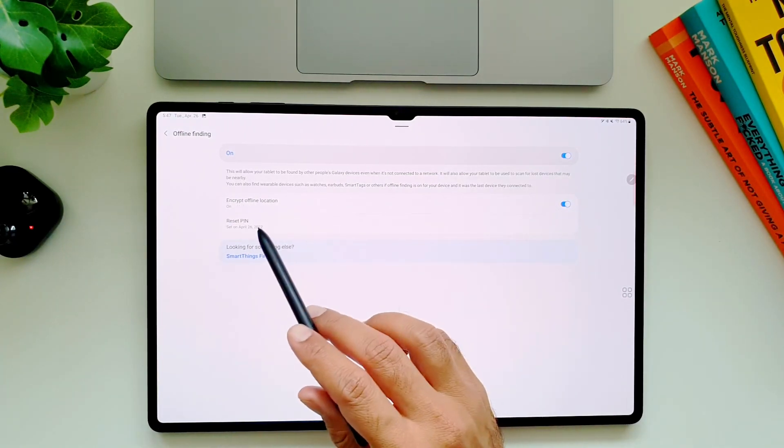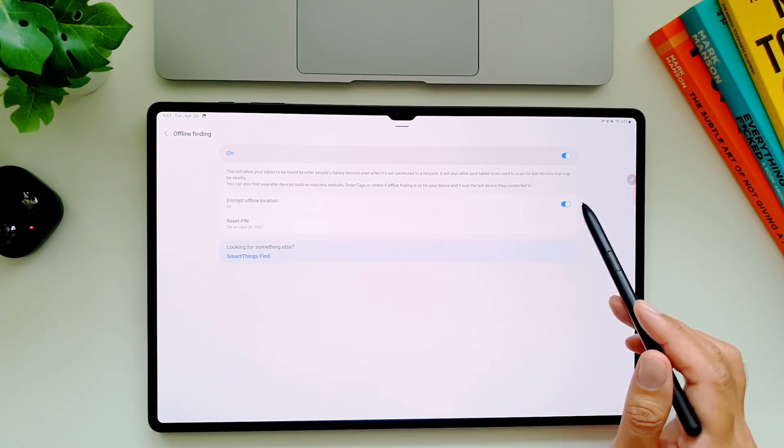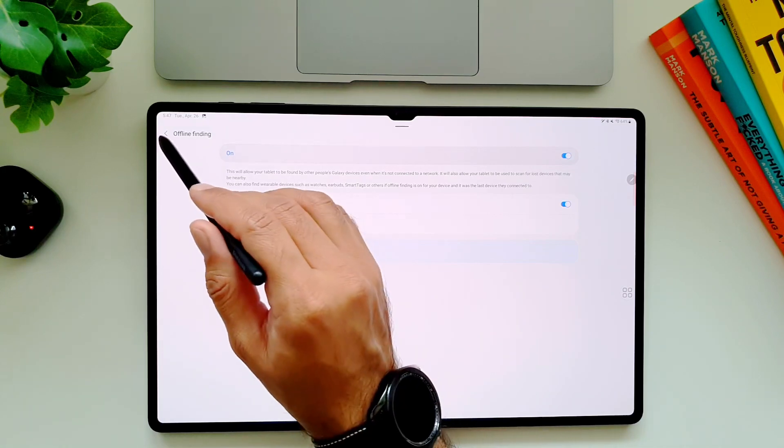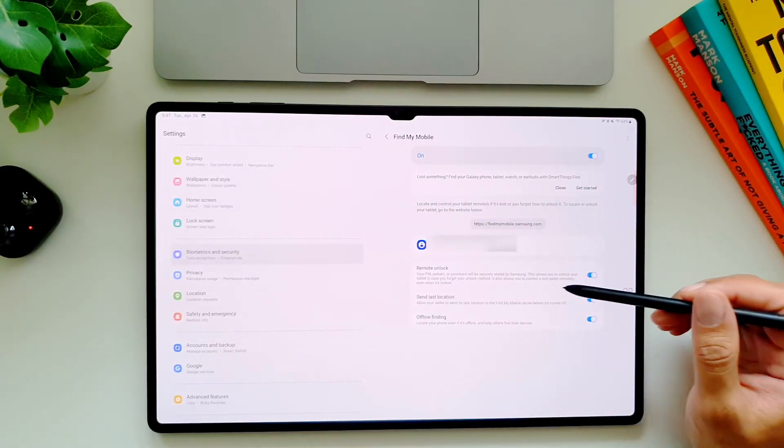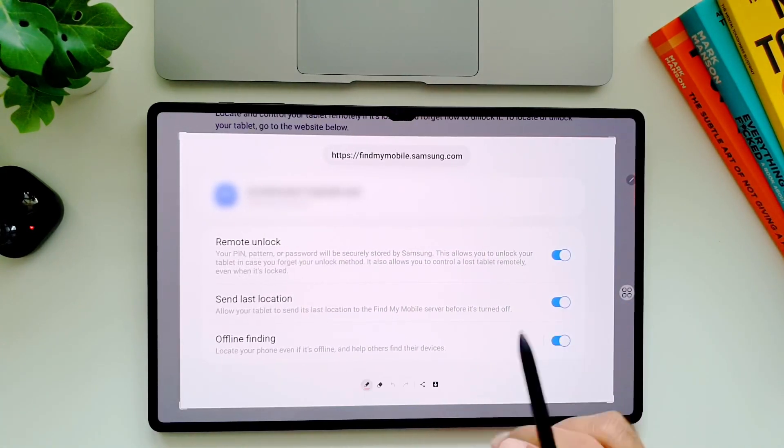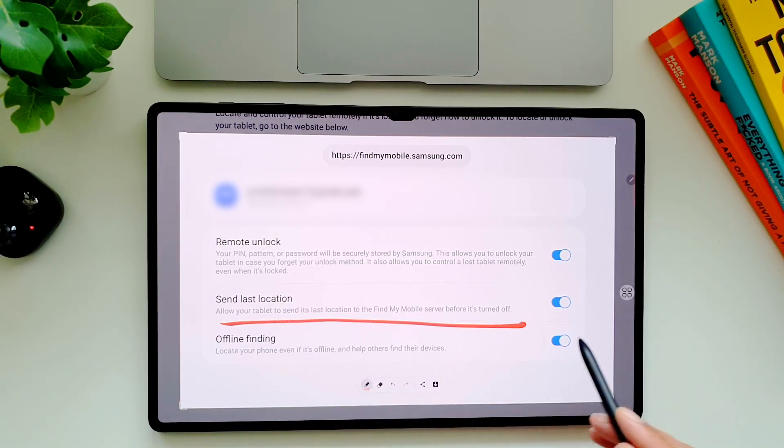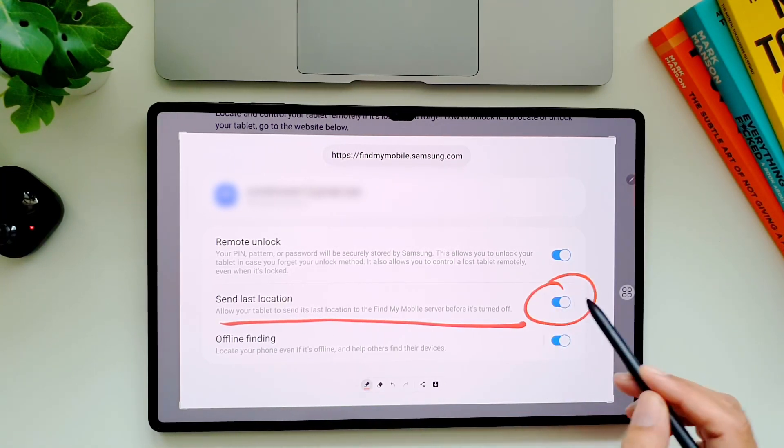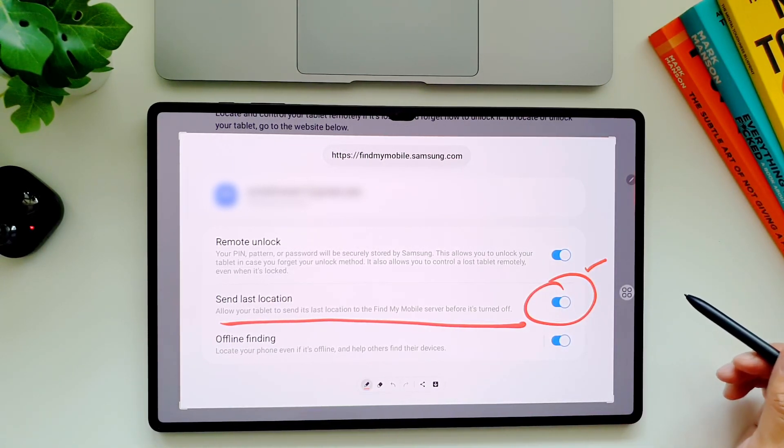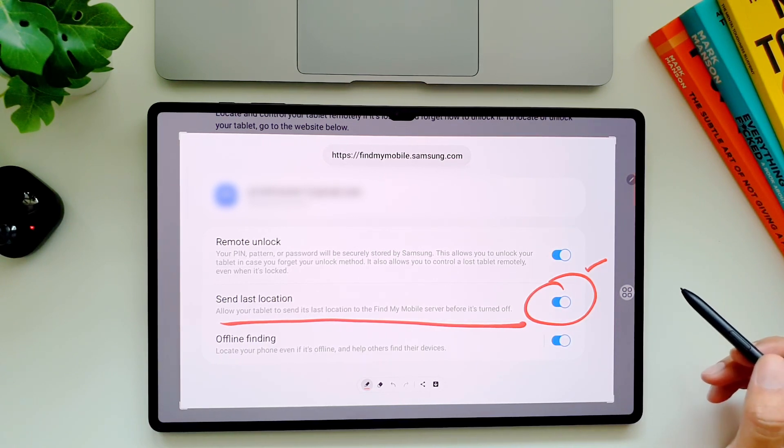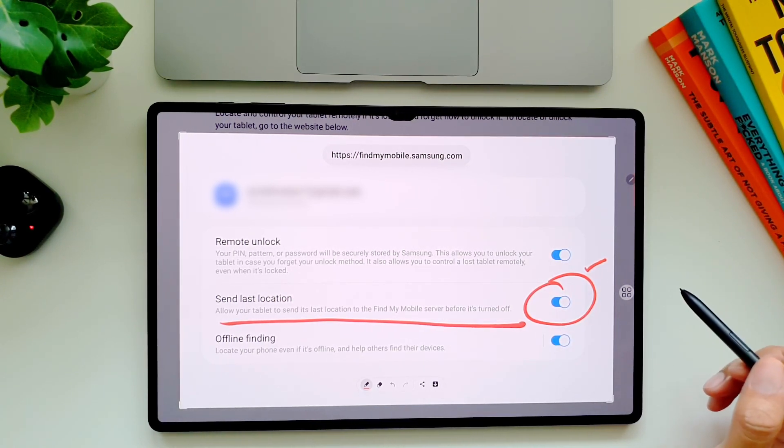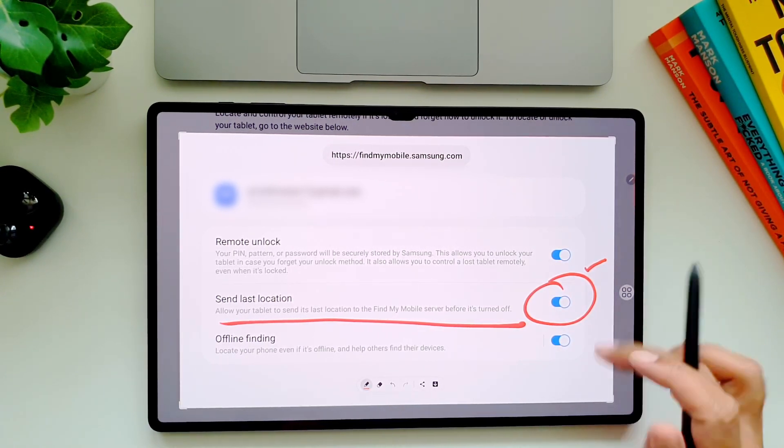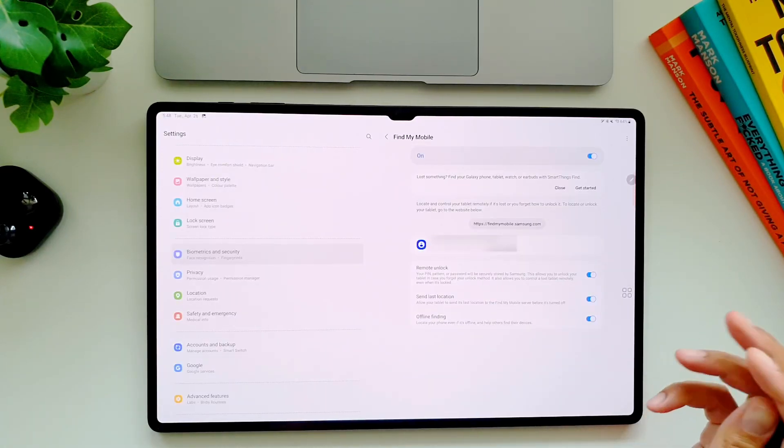Then if you don't want other people to poke into the location of your lost device, you can encrypt the location and set up a PIN code. Another feature to turn on here is 'send last location' which will make your tablet send its last location to the find my mobile server before turning off. So even if it runs out of battery and turns off, you will still know its last location through find my mobile.